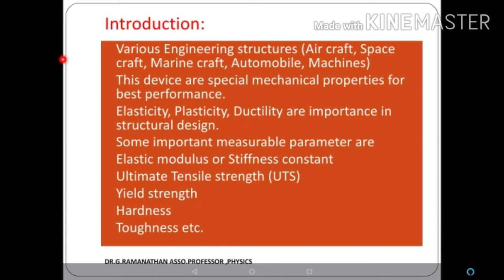Various materials are used in devices such as aircraft, spacecraft, marine craft, automobiles, and machines. These materials require special mechanical properties for best performance. Elasticity means after removing the deforming force the material regains its original position. Plasticity means after removing the deforming force the material does not regain its original shape. Ductility means the material can be converted into thin wire without breaking.